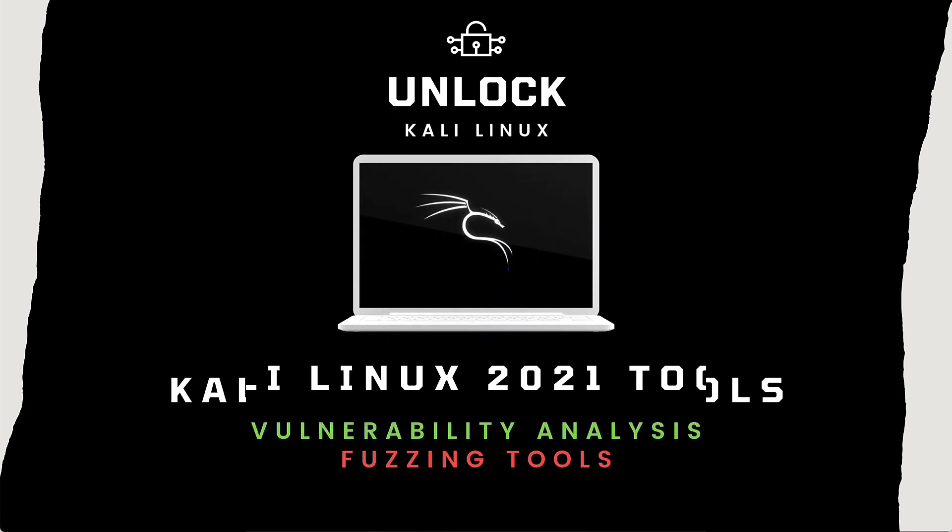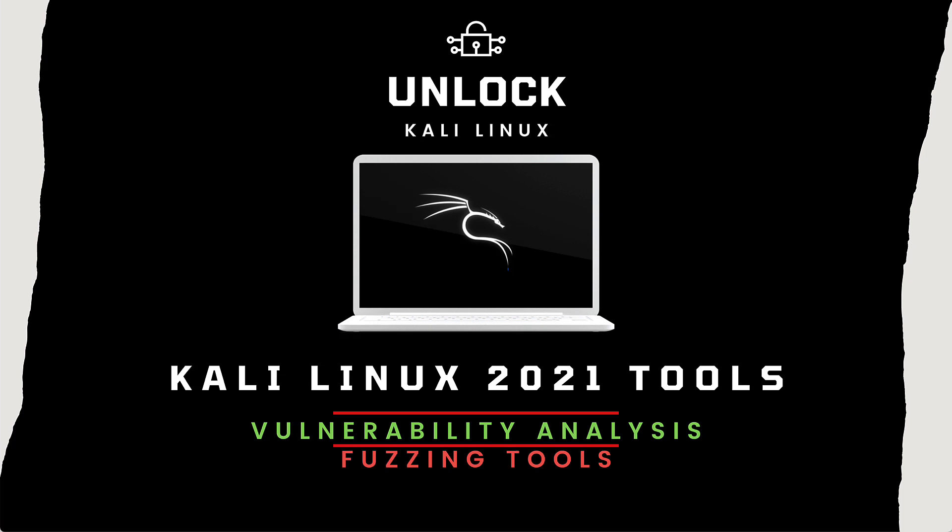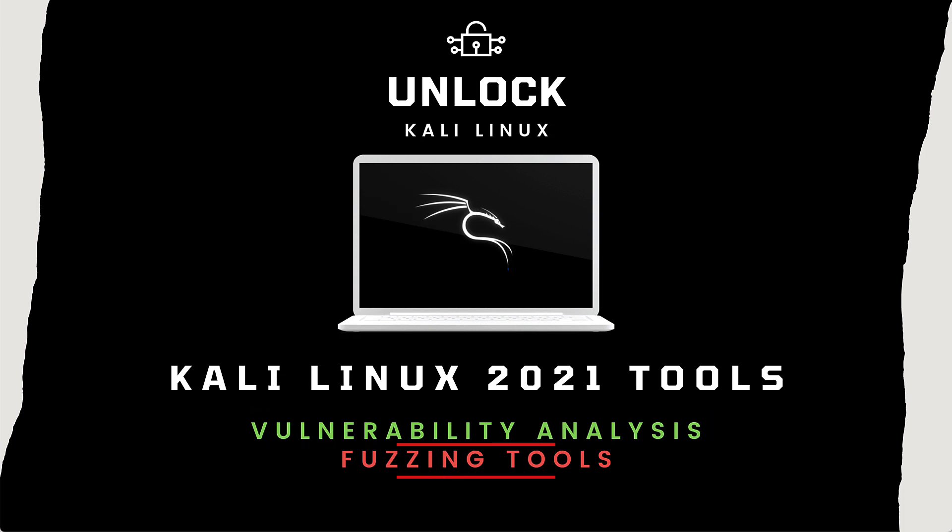In the last video I concluded the information gathering group, so this video marks the start of a new group called vulnerability analysis tools, and today we will start with fuzzing.